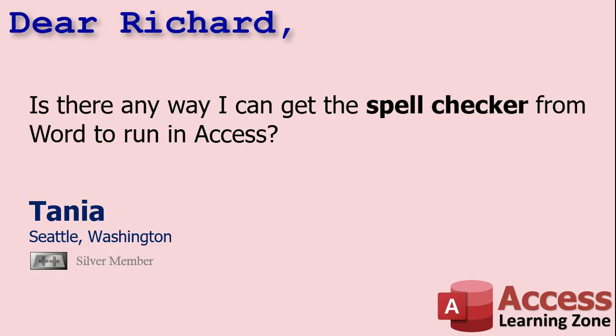Today's question comes from Tanya in Seattle, Washington, one of my silver members. Tanya asked, is there any way I can get the spell checker from Word to run in Access? Well, yeah, Tanya. If you've got the full version of Microsoft Office installed and you've got the spell checker and it works in Word, it'll work in Access too. The one downside is if you don't have Office, let's say you're running the Microsoft Access Runtime, the free version, then no, you will not have the spell checker available. As of right now, you have to have the full version of Access installed. And yes, you get the spell checker. Let me show you how to use it.